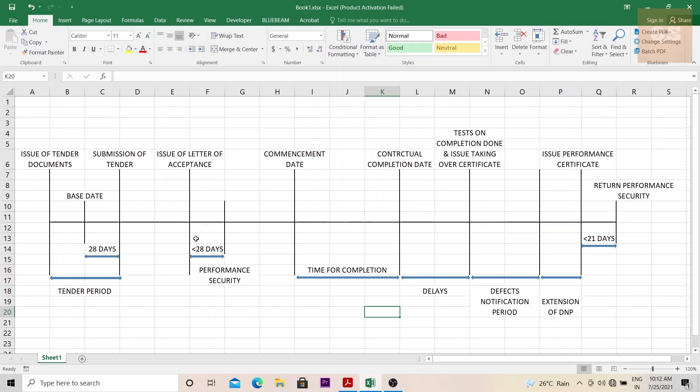Once contractor A receives this letter of acceptance, within 28 days, a performance security needs to be submitted to the employer. I have explained what performance security is in another video, the link to which is being shown at the top right corner. You can click on it and understand what performance security is. So before 28 days, this performance security needs to be submitted.